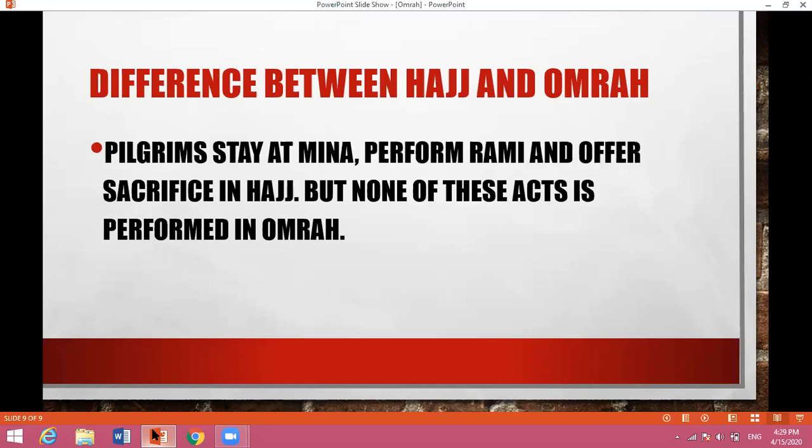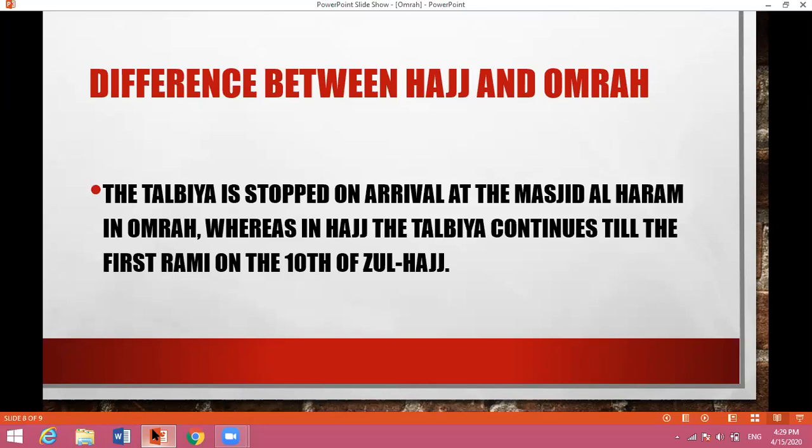Pilgrims stay at Mina, perform Rami, and offer sacrifice in Hajj. But none of these acts is performed in Umrah. So, these were the differences between Hajj and Umrah.